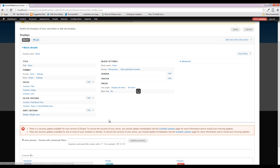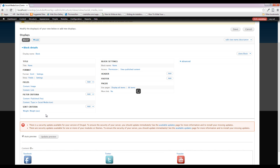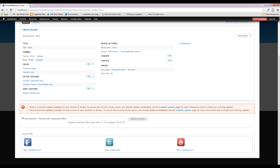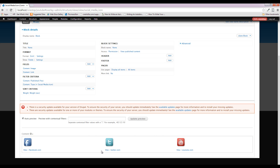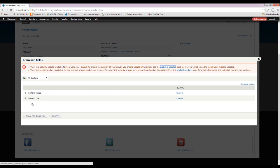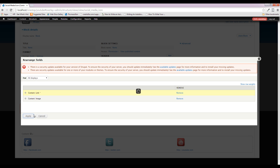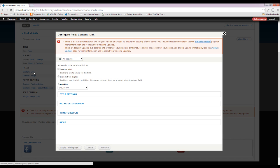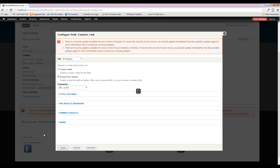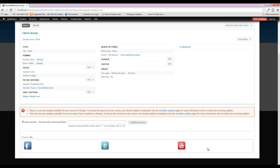We're going to get rid of the title node field as well. Now you can see we have the image and the URL — but this is the situation we don't want, where people see the image but then have to click a long URL string. We want the image to be the actual link and we don't want to display the URL text at all. So we're going to click the little arrow next to the Add button, go to Rearrange, and drag the link field up above the image field. Then click on the link field and exclude it from the display.